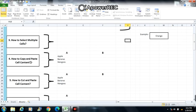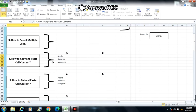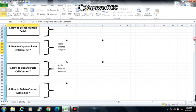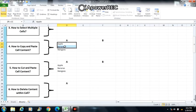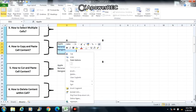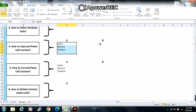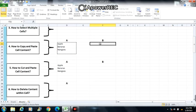Next is number 4: how to copy and paste cells content. Select the cells you want to copy. Right click, choose Copy, then go to the cells where you want to paste. Then click Enter.